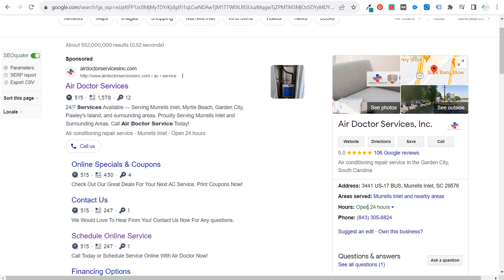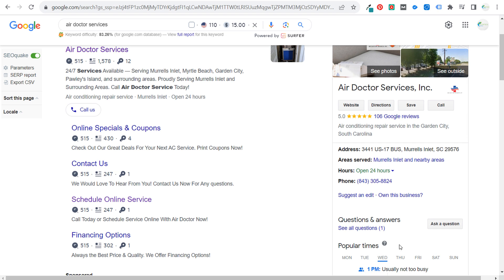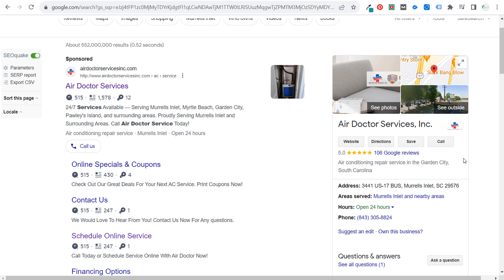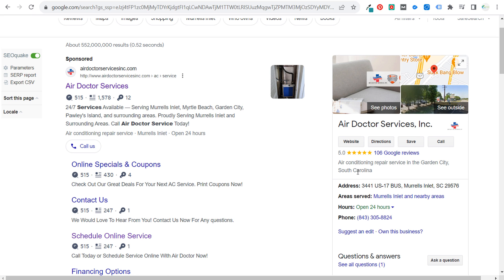An important thing for any local business is having a really good Google Business Profile. People will often become a customer — or not — based on your profile. Make sure you list all your areas served, hours, phone number, and answer common questions. Add videos and images if they help sell your services. Most importantly, focus on your Google reviews — this company has five-star reviews, and my experience with them has been great.